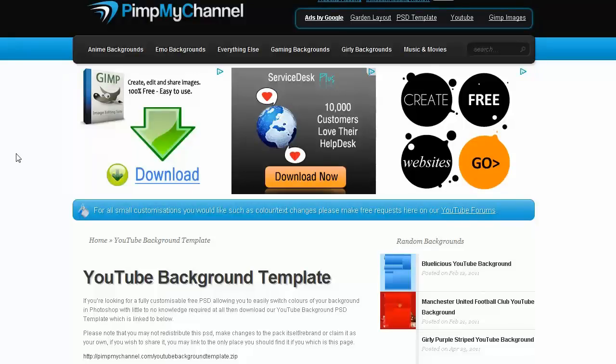Alright, let's jump right into this. First thing you need is a YouTube channel template.